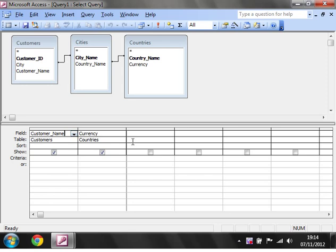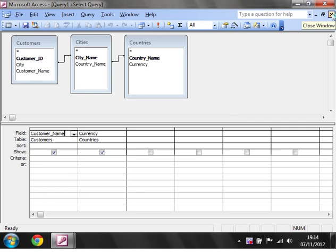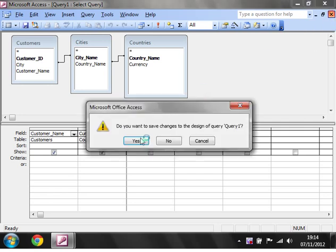In the next tutorial I'm going to show you how you would query a query itself to kind of create a more in-depth query. So thanks for listening and I hope to catch you in the next tutorial.